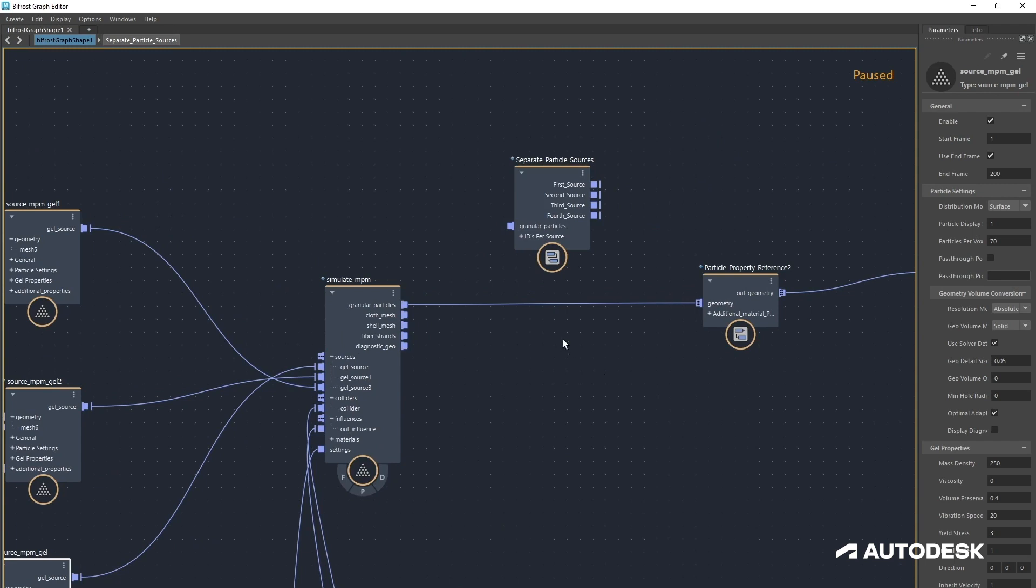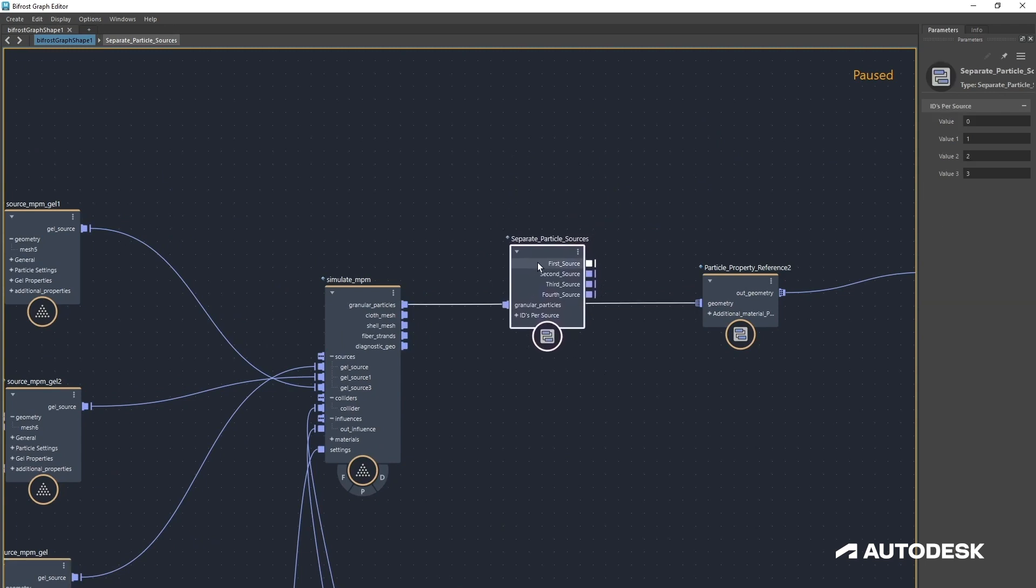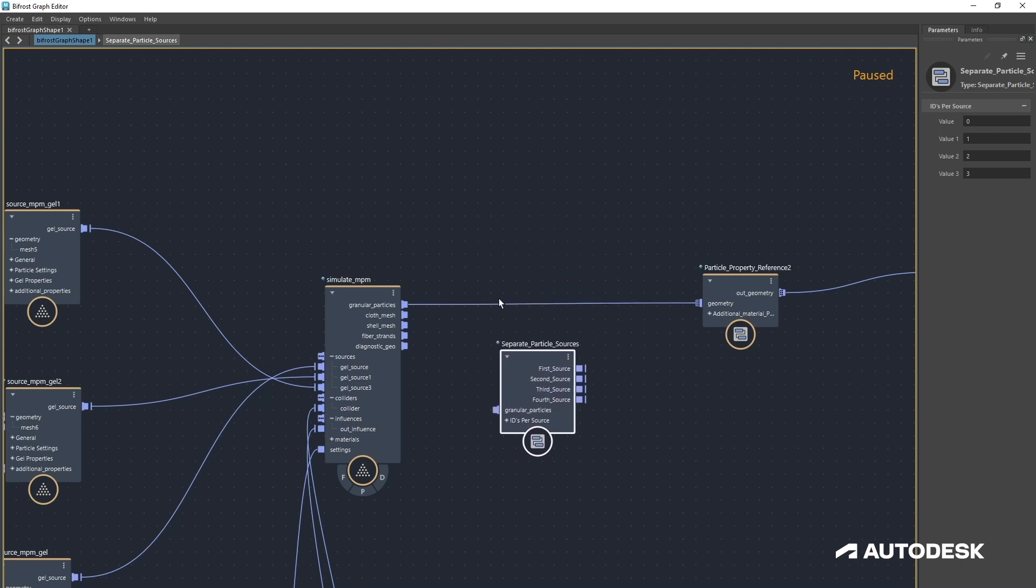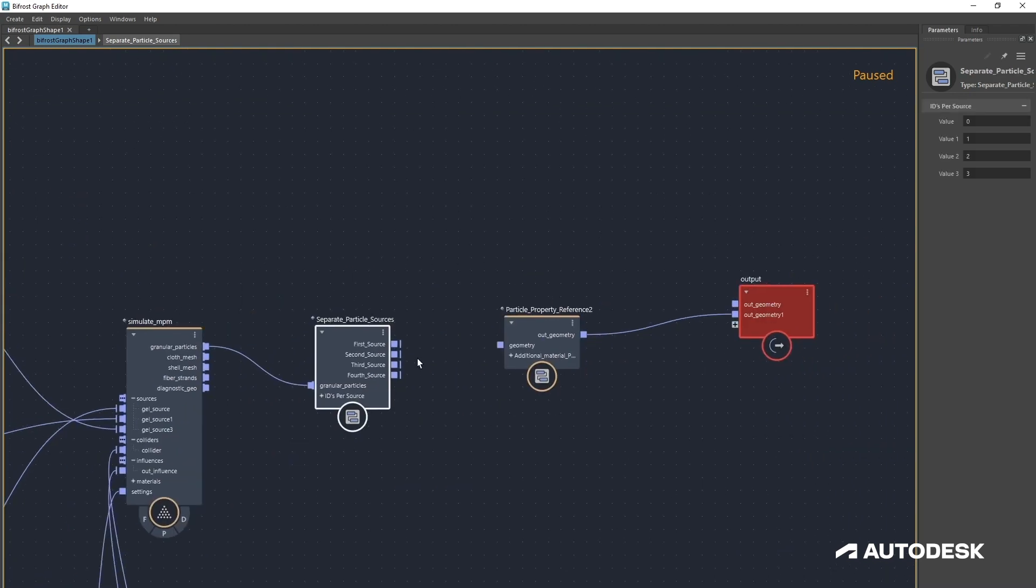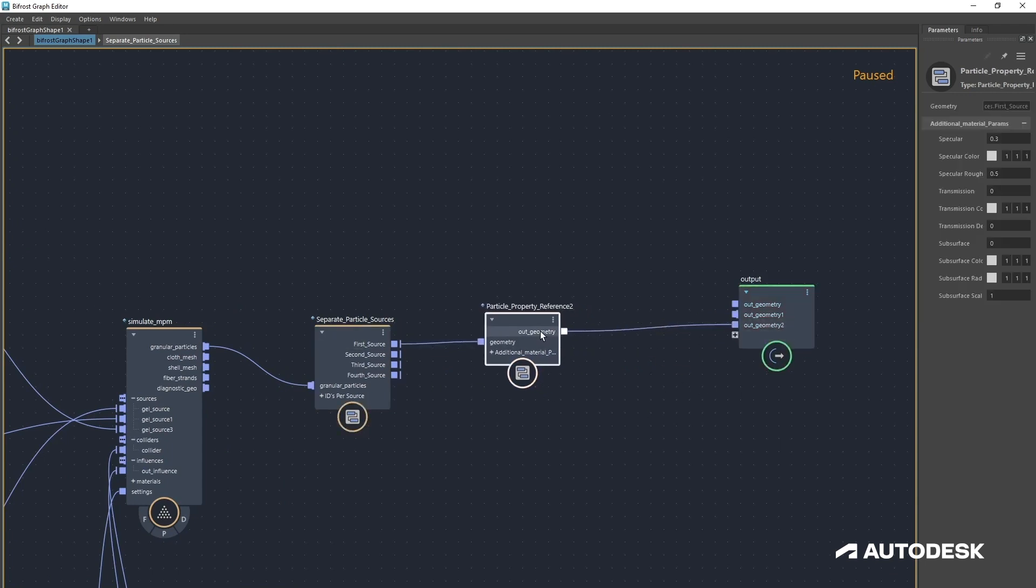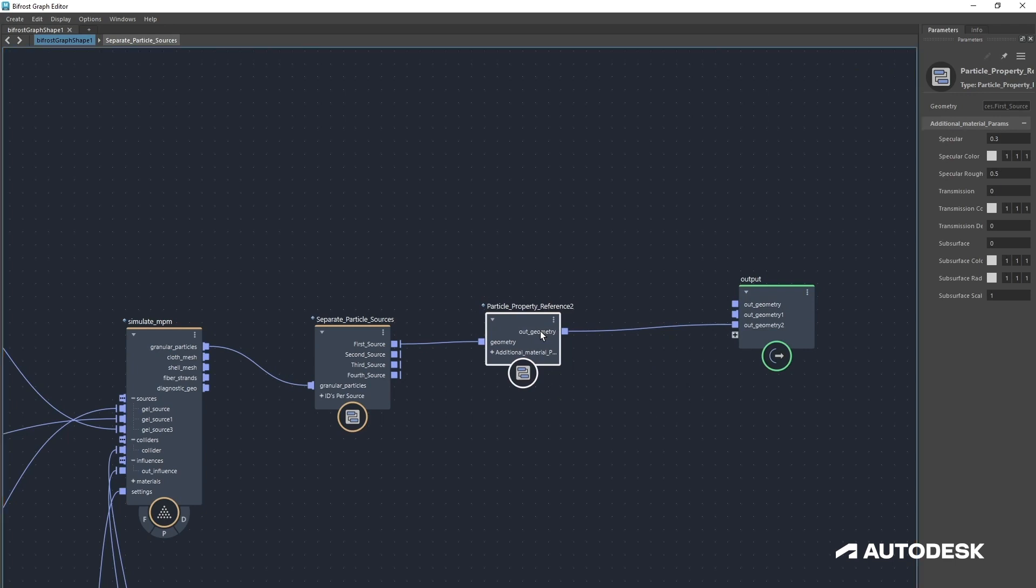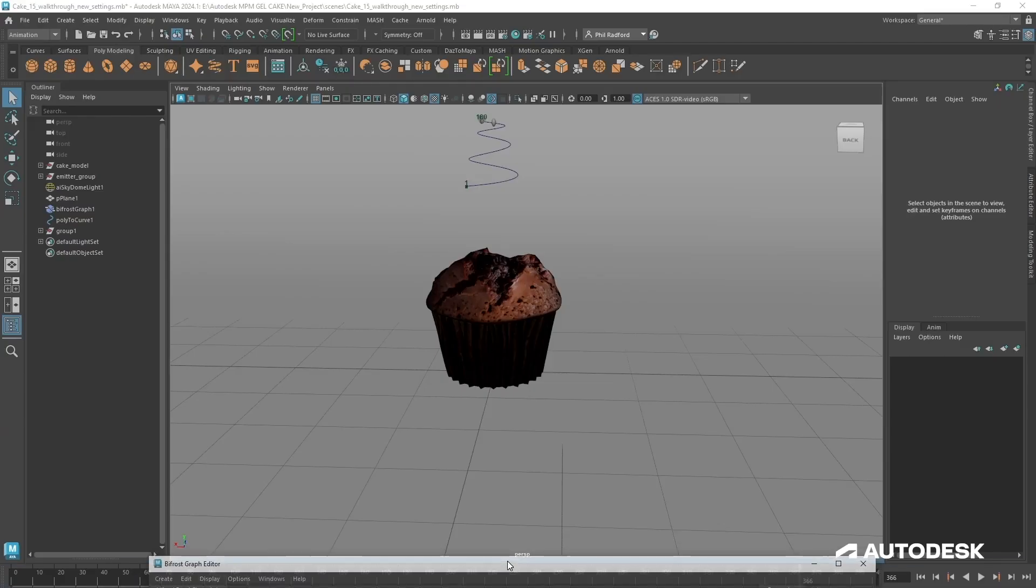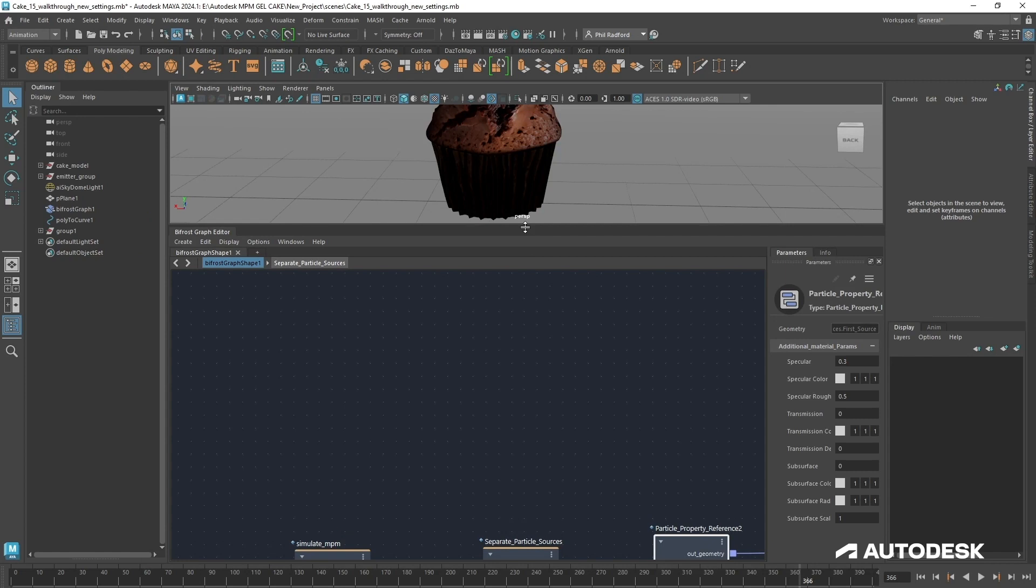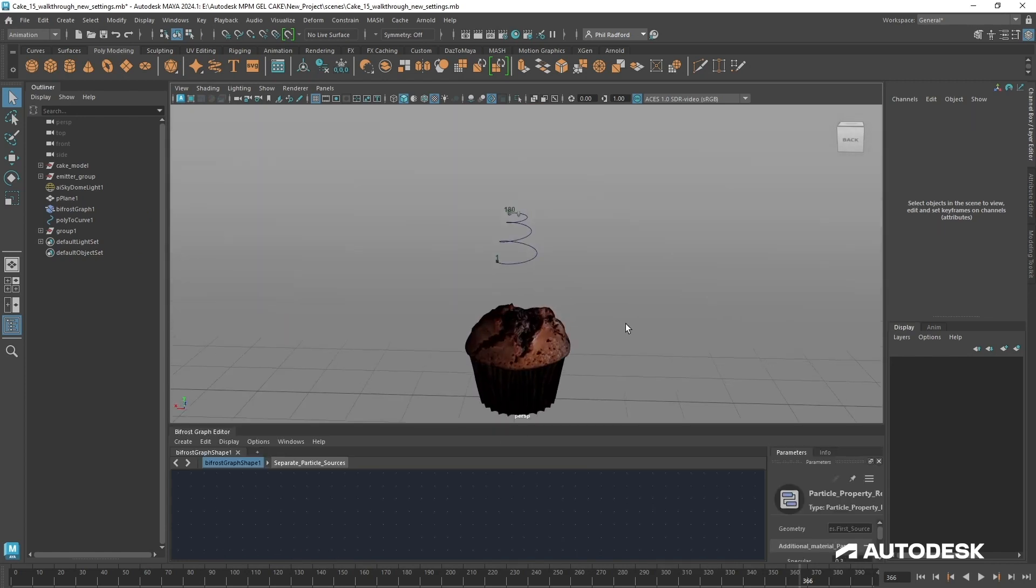That allows us to then go and cache out our points, bring them back in, mesh them, and it will allow us to put on different shaders. I'm going to drop this now. I'm just going to hold down the alt key and put this in. Let's put in our first source straight into the particle property reference.